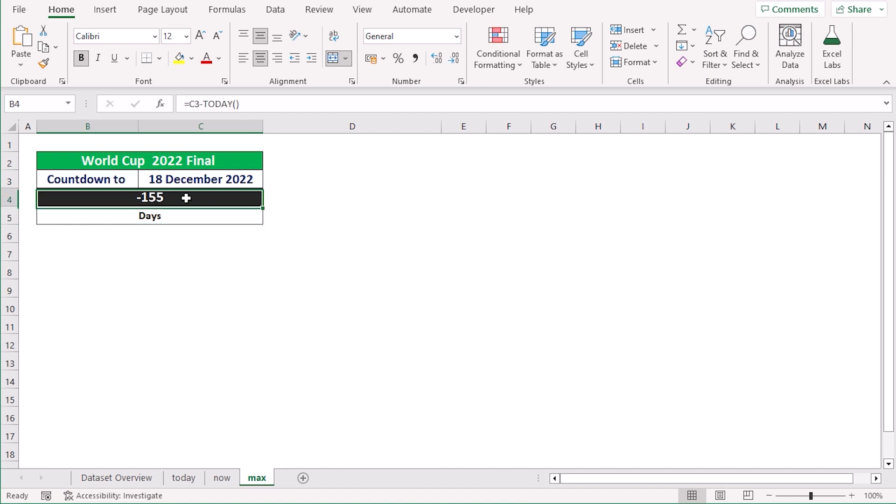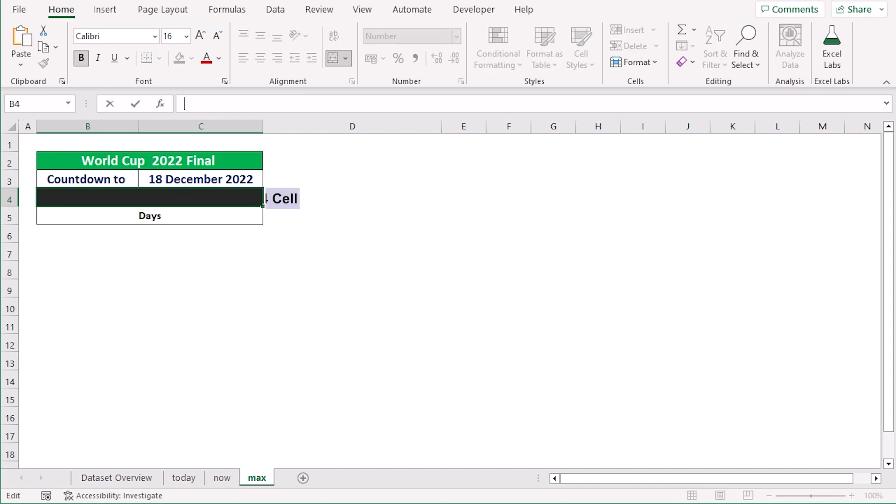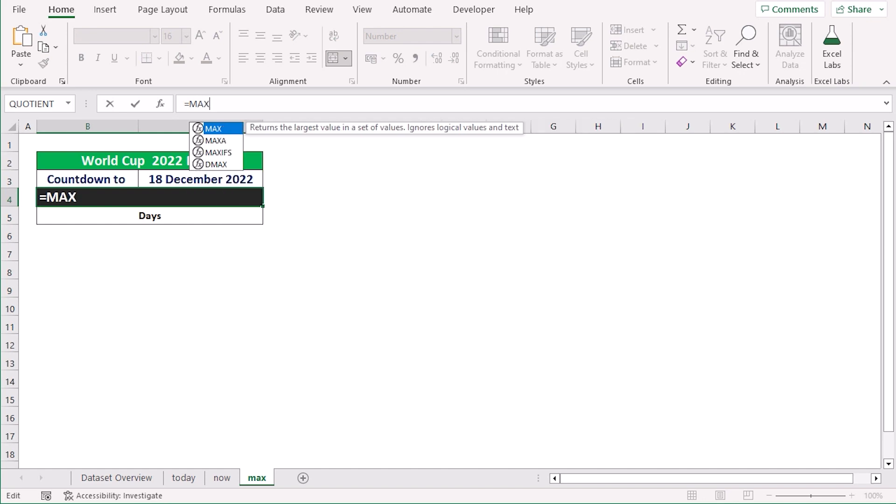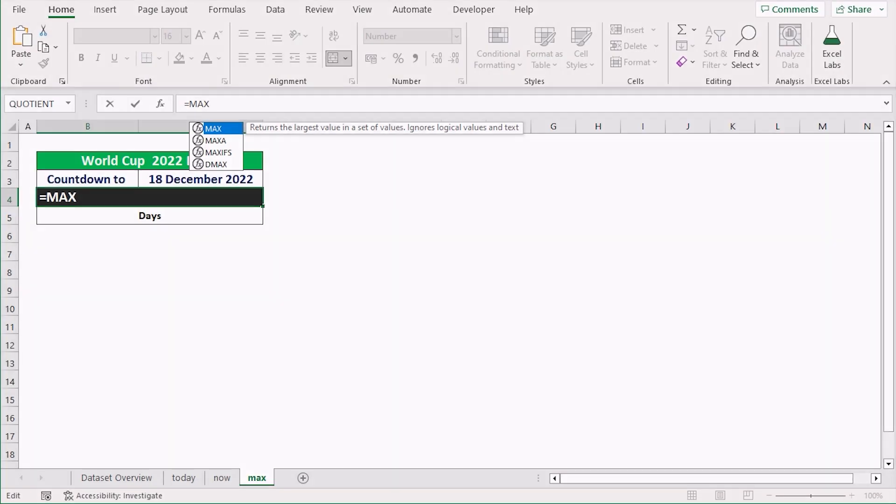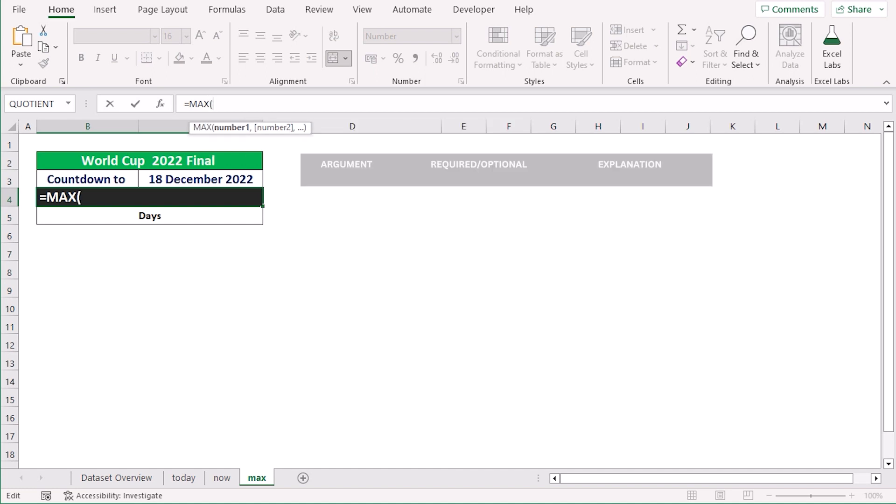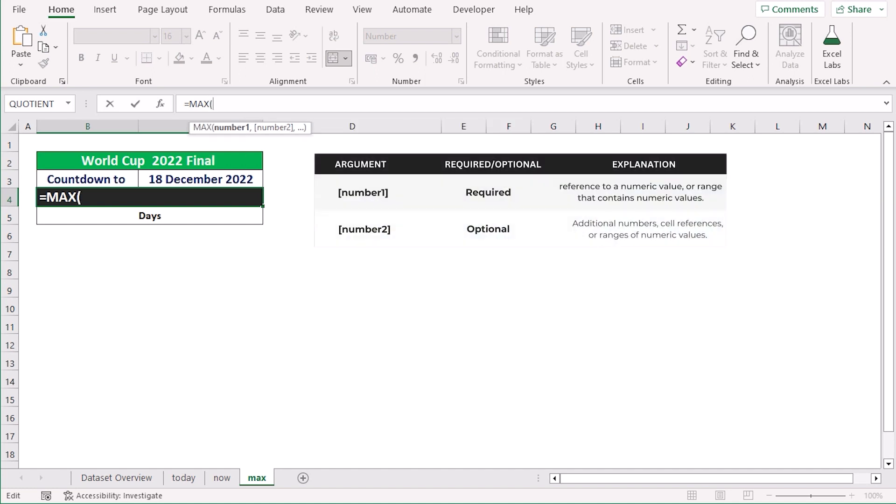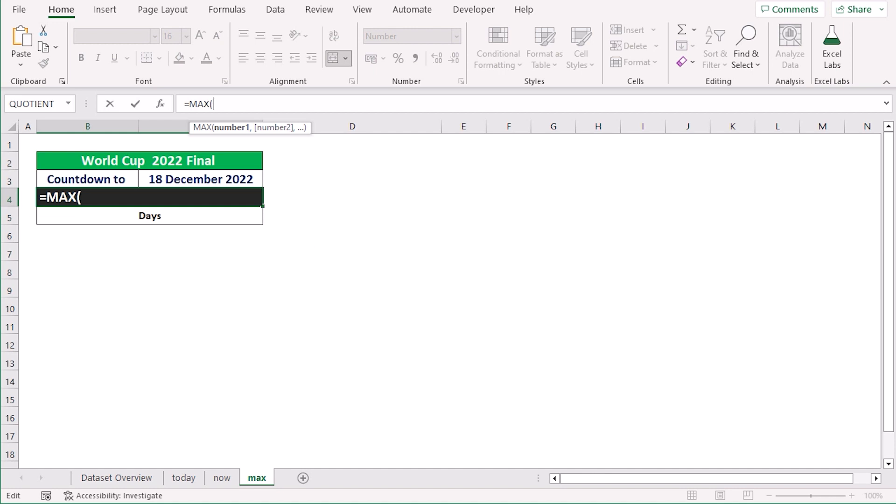Here, in our new method, we can easily do this by using the combination of MAX and TODAY function. At first, go to the B4 cell and insert the MAX function. The MAX function returns the largest value and ignores logical values or text. But in this case, it will compare the result of the subtraction with the value in it. Now we will go for the larger value. As we want to get 0 instead of negative numbers, we will write down 0 as our larger value.